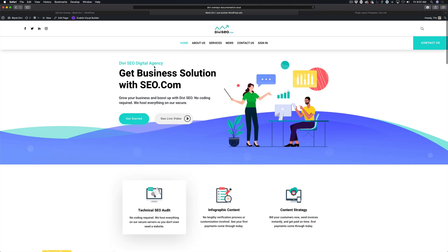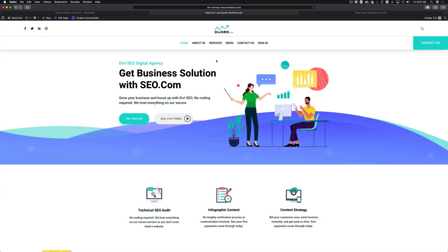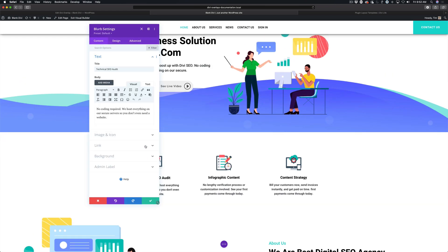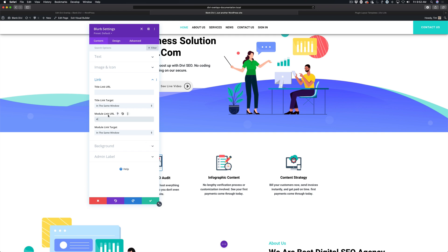One thing you may have noticed is that as I scroll down and click, it scrolls up to the top of the page before triggering. I'm going to show you how to keep that from happening. Coming back to the visual builder, open up the blurb module. Where it says link — module link URL — it just has a single hashtag. What we're going to do is add the text 'open' after it. You can add any text you want — 'open', 'overlay', whatever. This tells Divi and your browser that this is an anchor link, not a link to another page. We're using anchor links to trigger the popup.